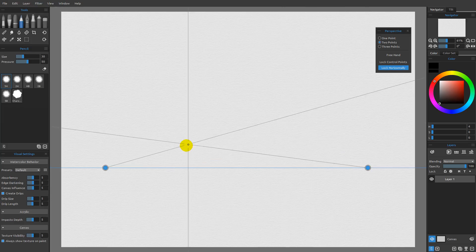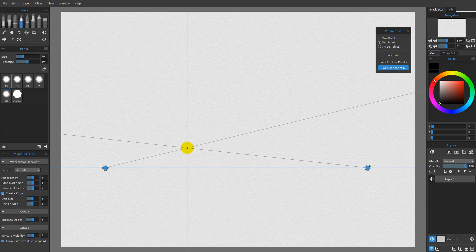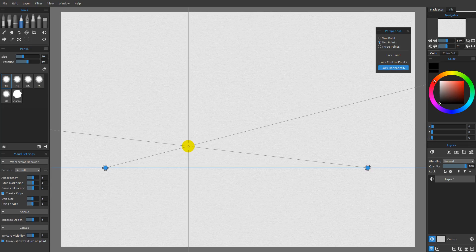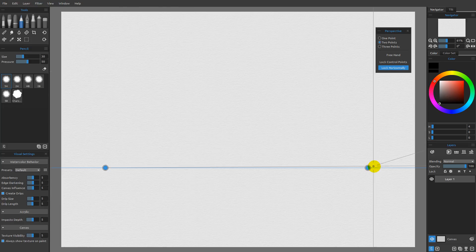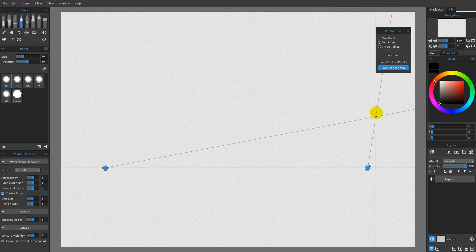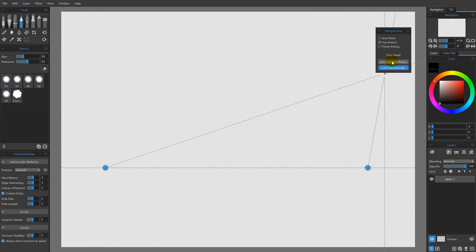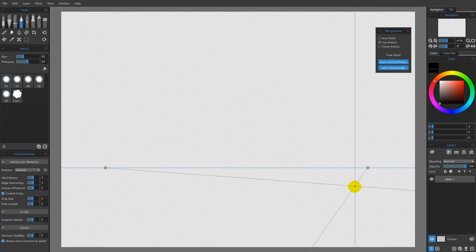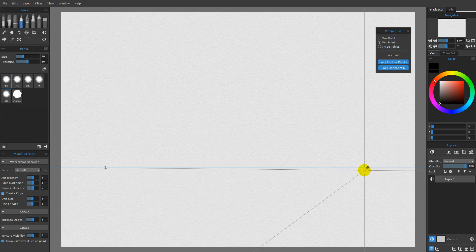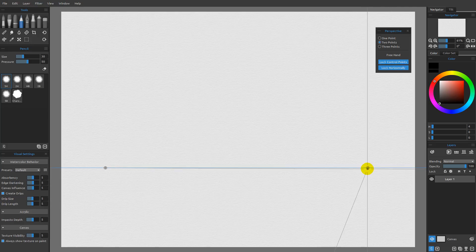Now if you have your perspective set up the way that you want it set up and you don't want to accidentally change it by clicking on one of these guys, then what you can do is you can go over here and turn on the lock control points. When you do that, it's very much like the way the ruler worked. If I come over here and I try to click on this, you'll see nothing happens.